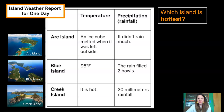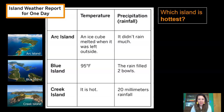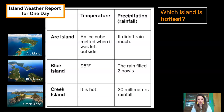Now I want you to ask yourself: which island is hottest? Look over that temperature information and think about which island sounds like it's probably the hottest. I had a hard time deciding because I was confused by the different types of information. It says Creek Island is hot and Blue Island is 95 degrees Fahrenheit, but is Creek Island hotter than 95 degrees Fahrenheit? I'm not sure — I'm kind of confused.